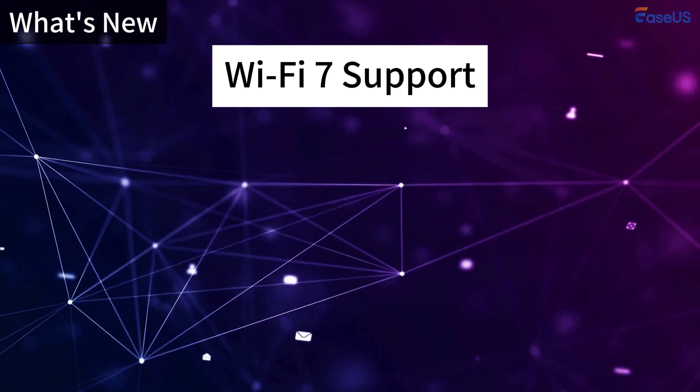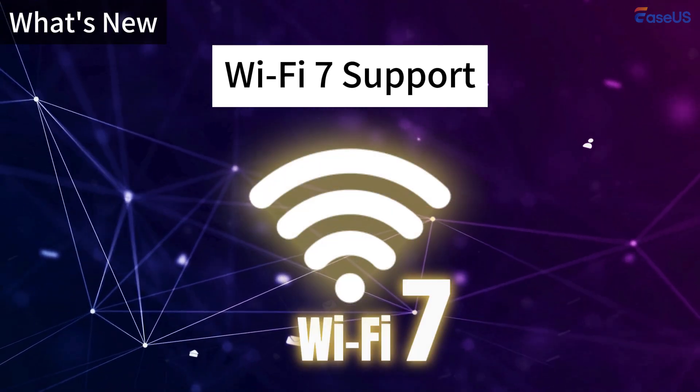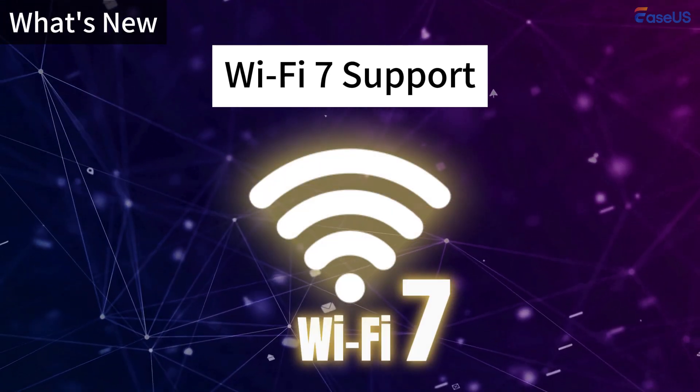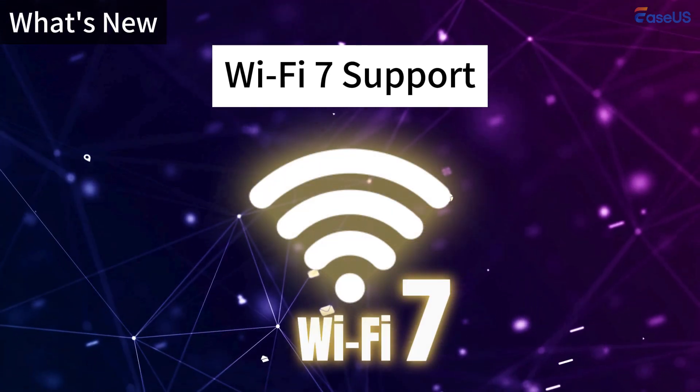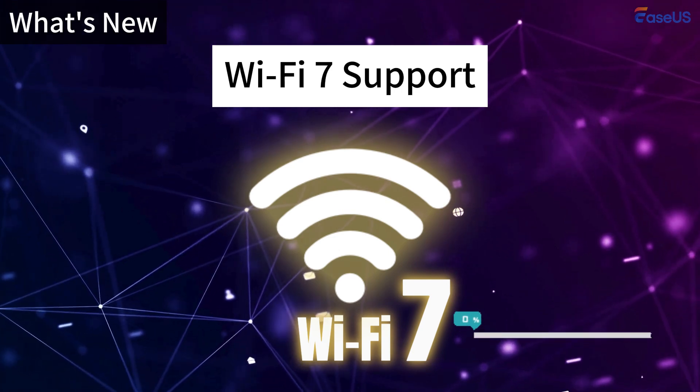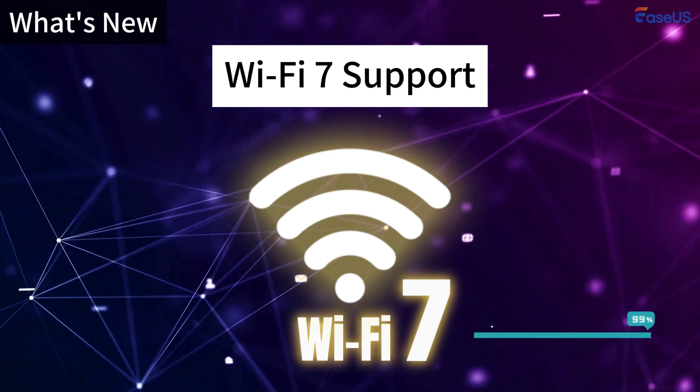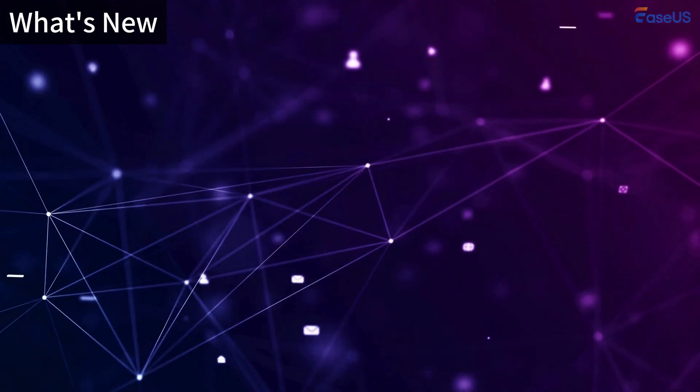Microsoft supports Wi-Fi 7 in version Windows 11 24H2, provides faster internet speeds, and improves connectivity with the latest Wi-Fi technology.